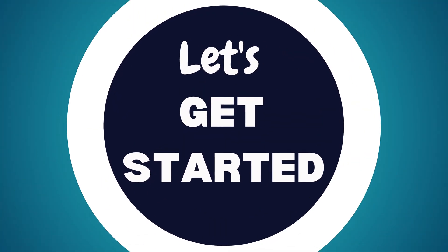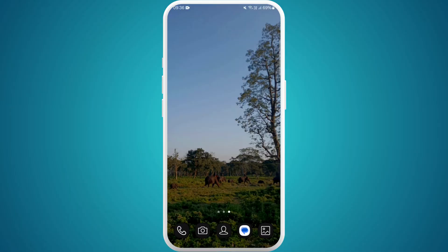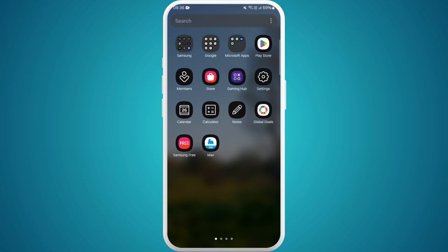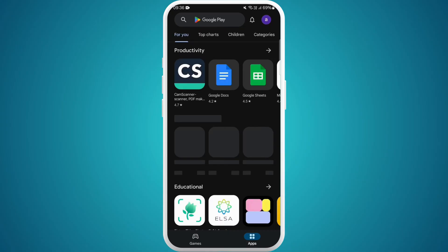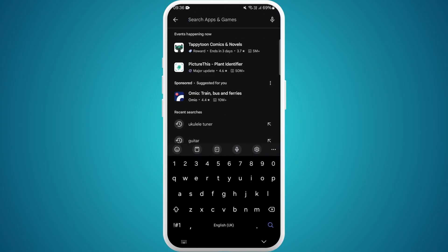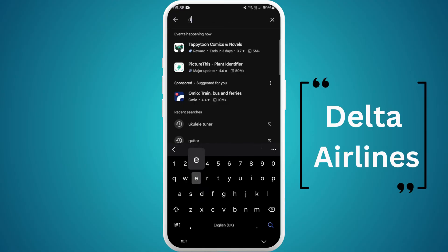Let's get started. On your Android device, head over to your Google Play Store. Once you're in the Play Store, tap on the search bar located at the top of the screen. Now type "Delta Airlines".